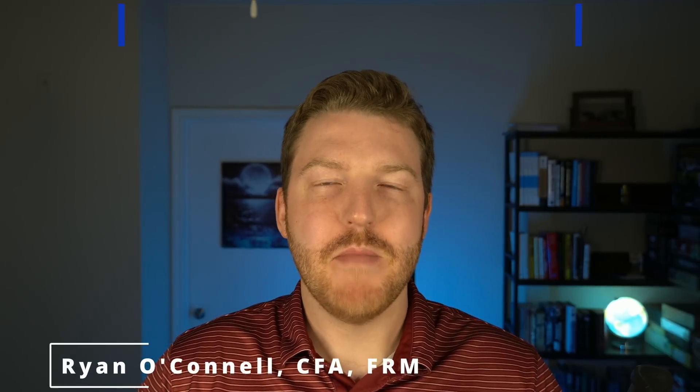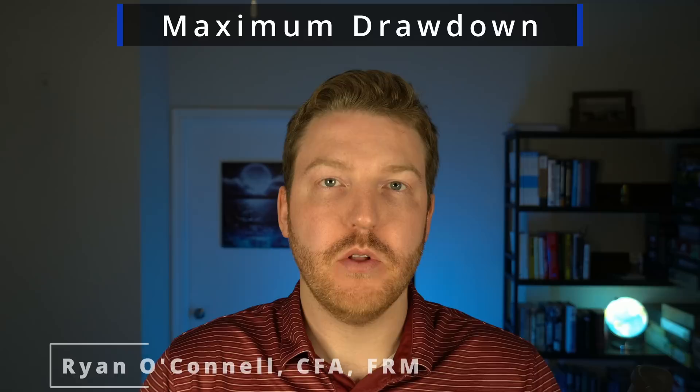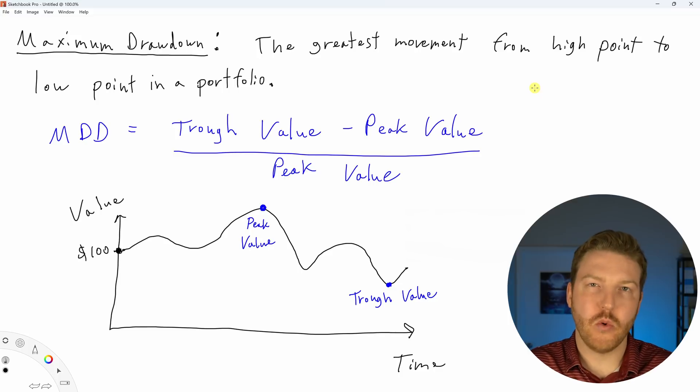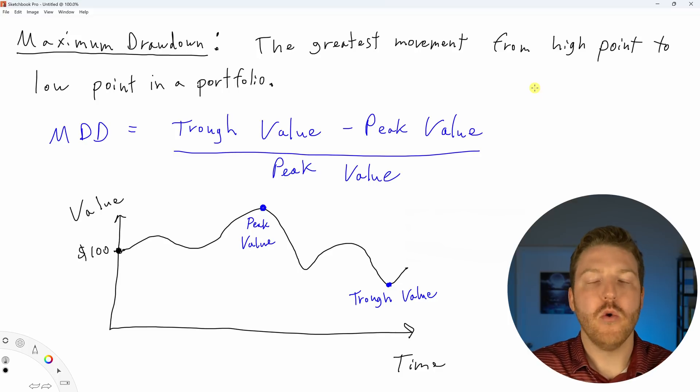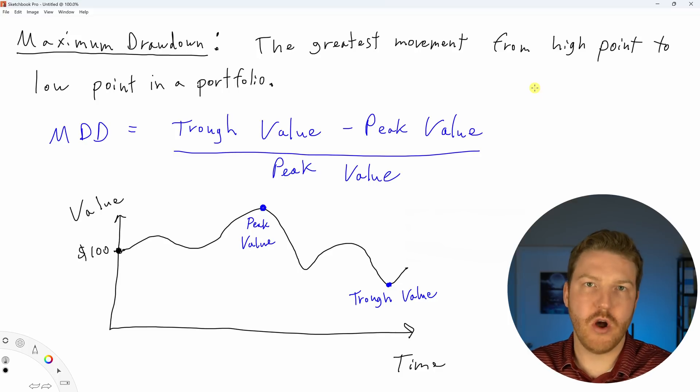We're going to look at how we can calculate the maximum drawdown in our portfolio ourselves in Excel. But before we do that, let's just talk quickly about what max drawdown is.